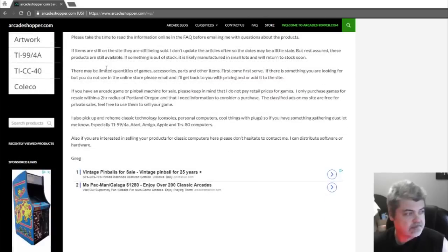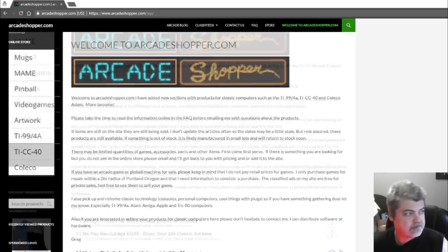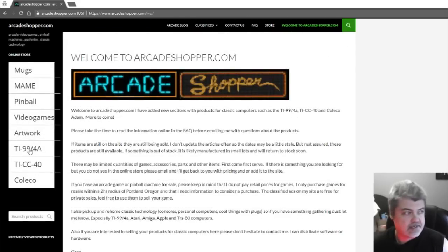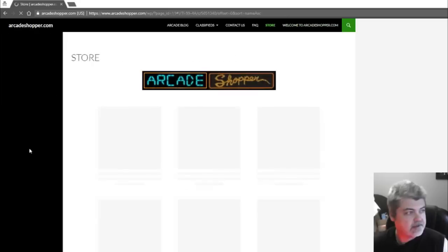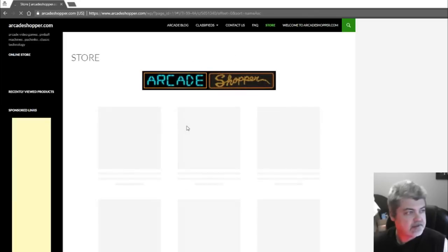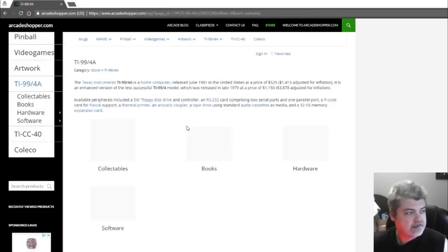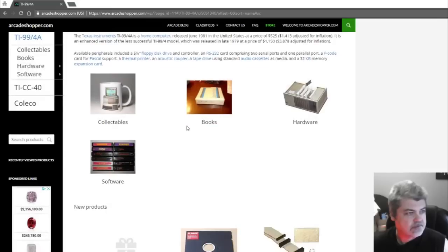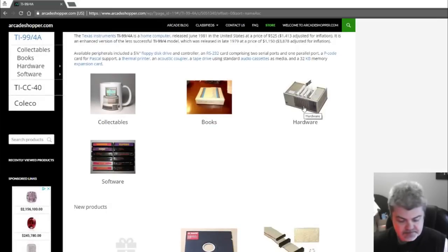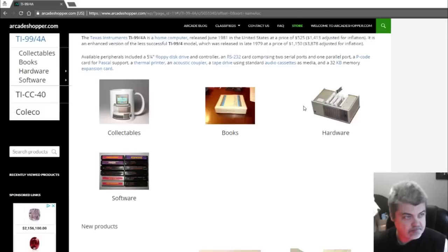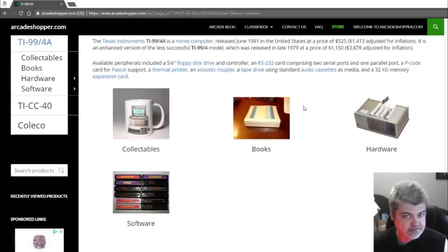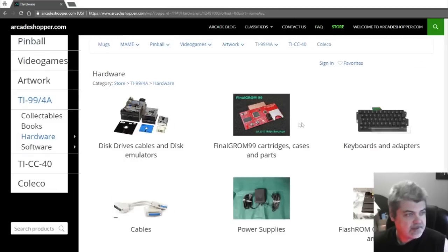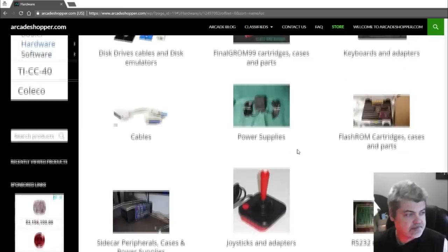So we're at the store. We'll go to the TI-99-4A, and we'll scroll down to the hardware. So let me make this a little bigger for you. Go to hardware, and let's see here, just drives cables, flash ROM.